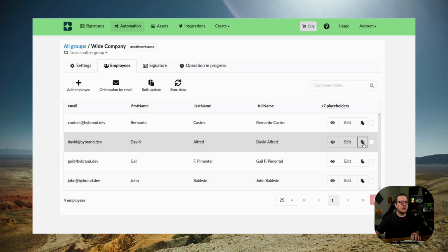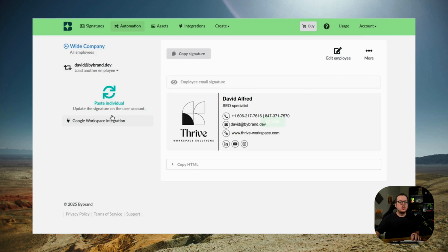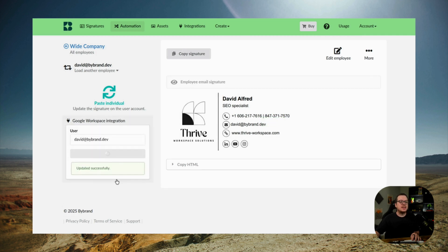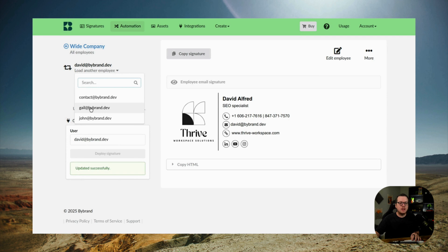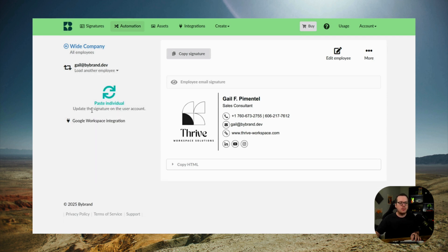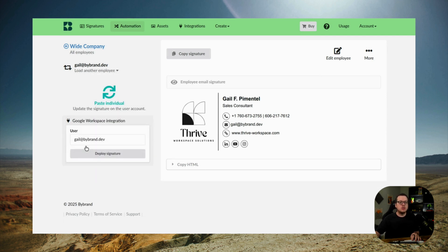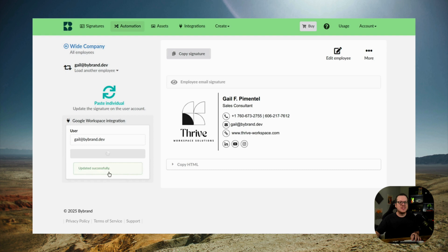First we'll demonstrate the individual deployment. We're going to click on the paste icon. Then we're going to choose integration. And if you see a success message, the signature was added correctly to the user's Gmail. And you can also load another employee in this section as well.